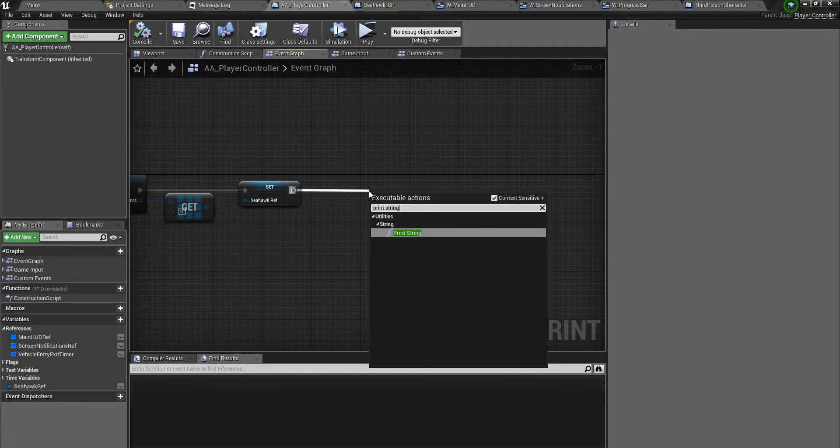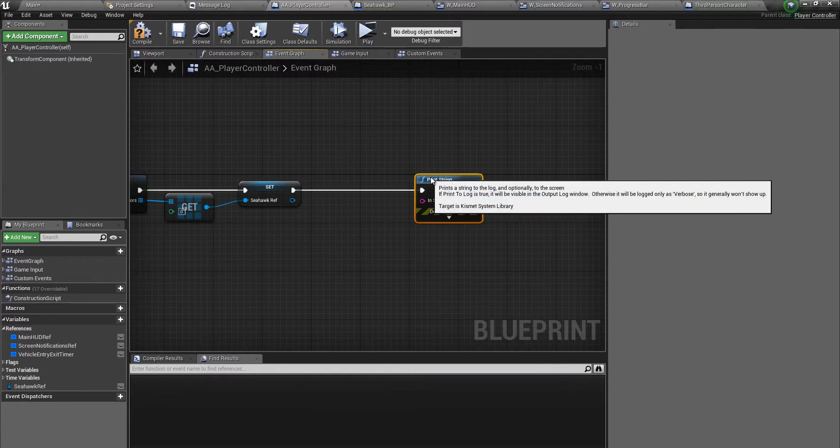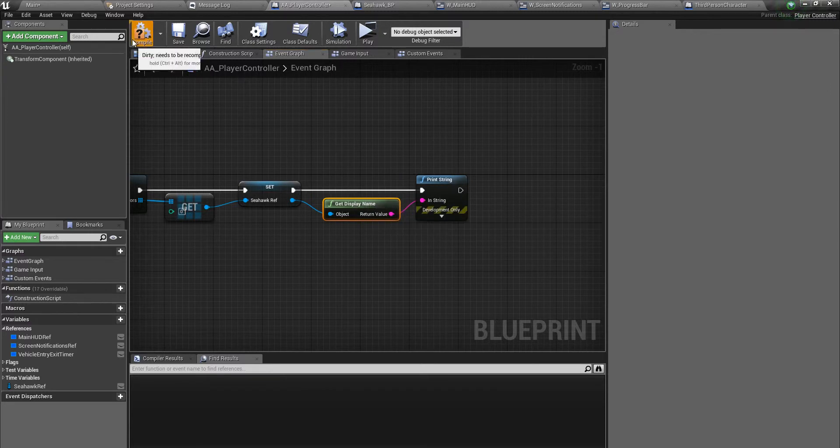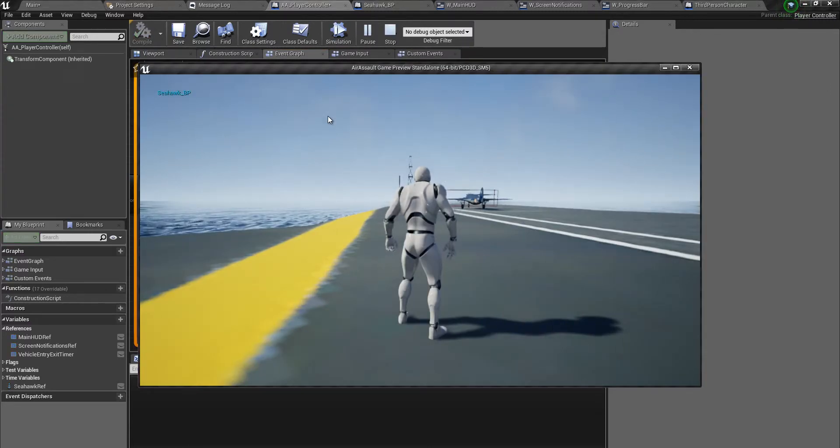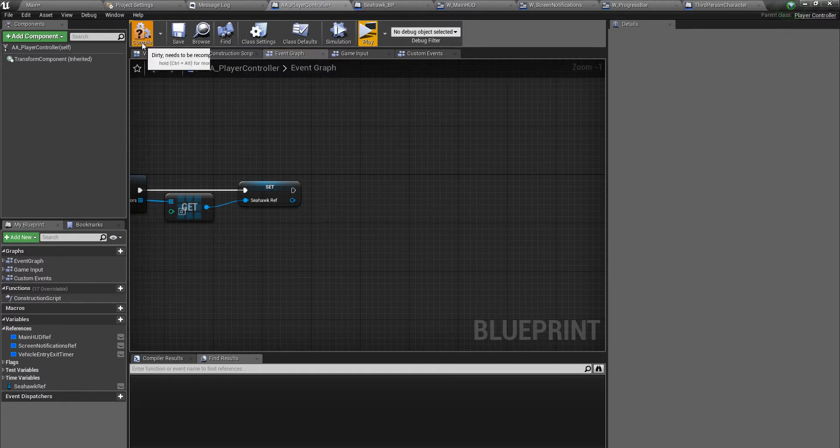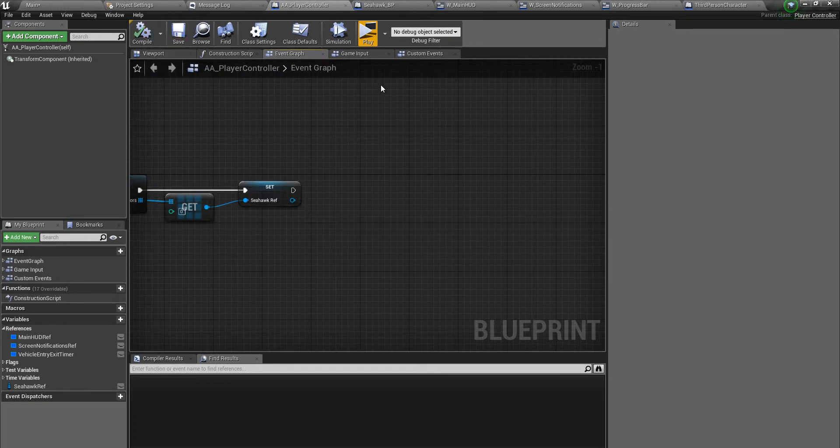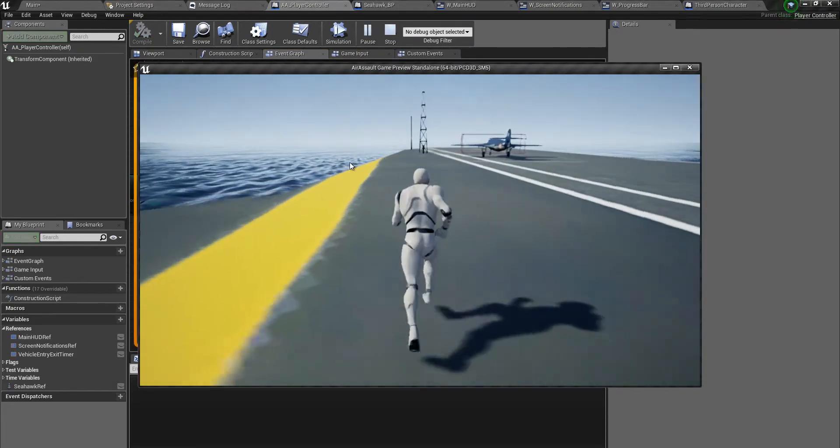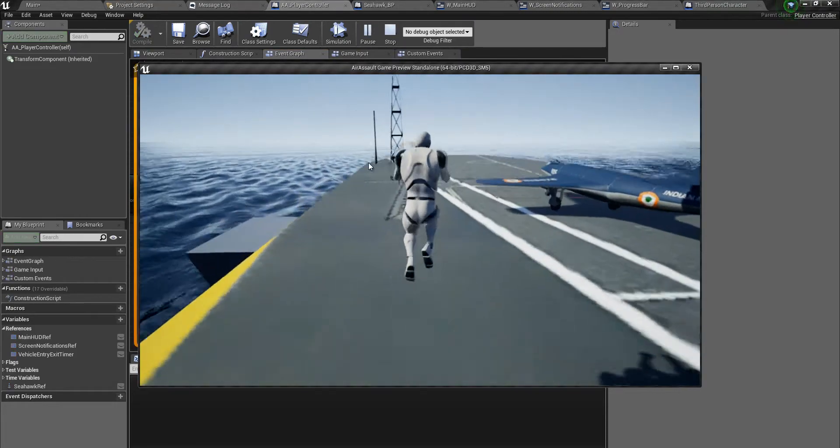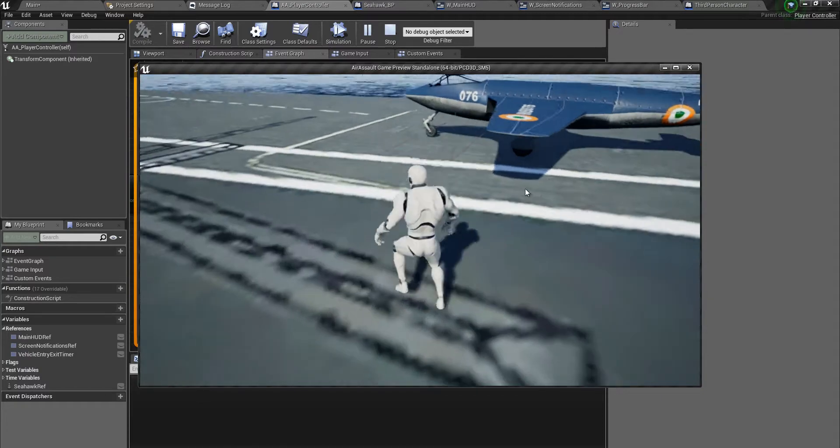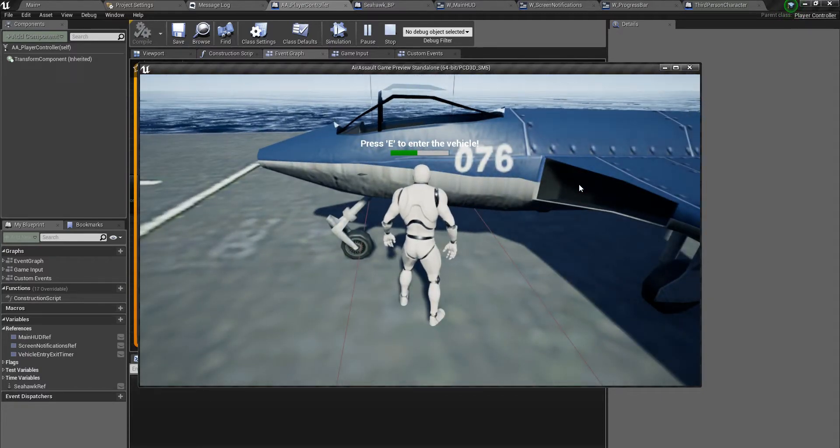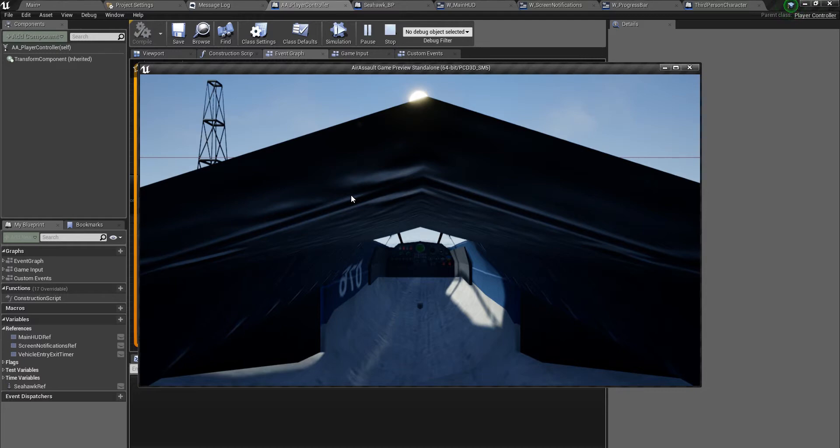Let's play. Okay fine, so that works - we're getting the pawn reference. Now let's see if we are actually getting into the jet. Jump and press E to enter the vehicle. Perfect! So now I'm moving the mouse, nothing is happening because we don't have any inputs set up for the jet, and it's sitting right in the middle because we do not have a camera on seahawk.